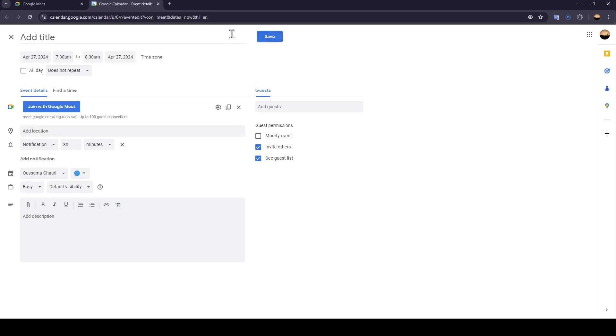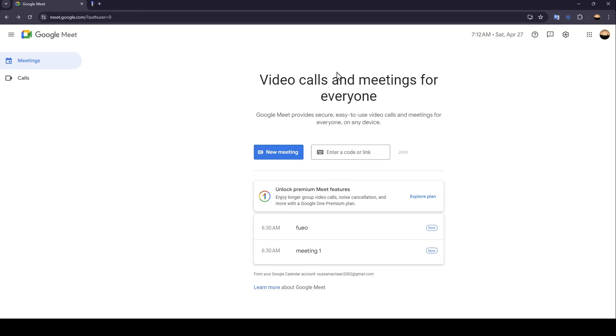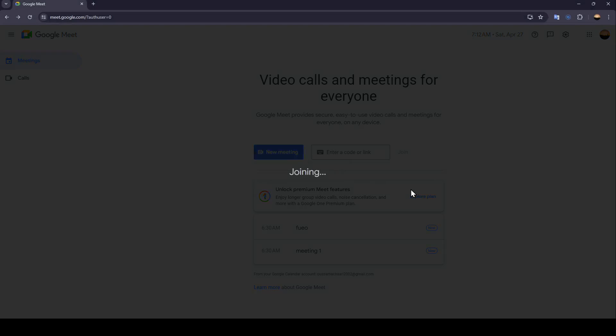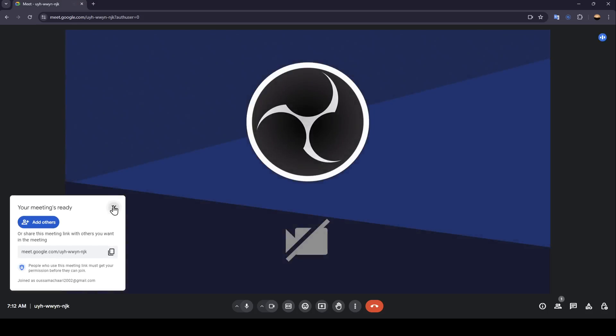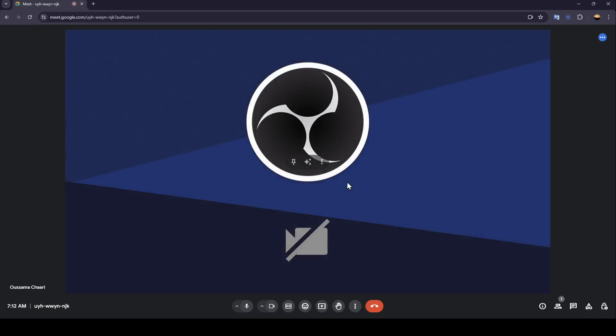Once you finish, go ahead and click on Save and then your meeting will be scheduled. Right now I'm going to start an instant meeting and now we are joining the meeting.